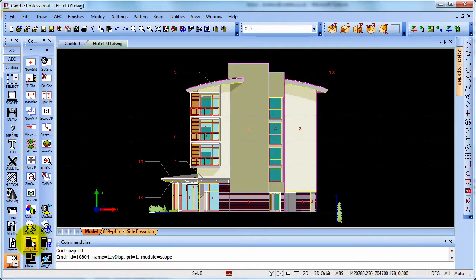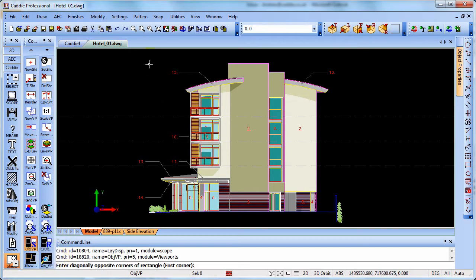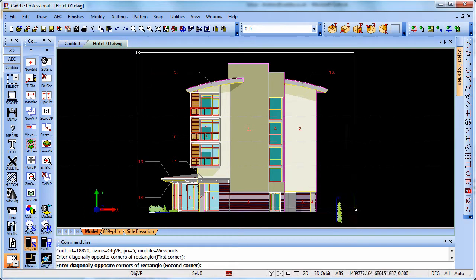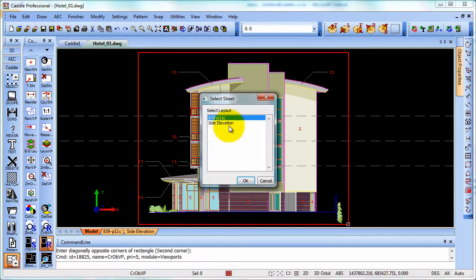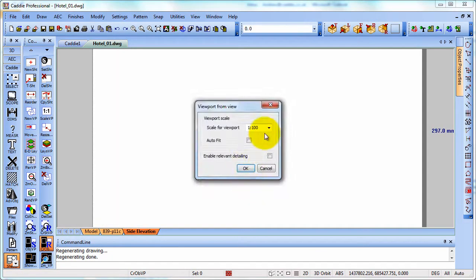we'll now create a view from our model space. So capturing the view there, we can go to our sheet in question and place it down at the required scale.